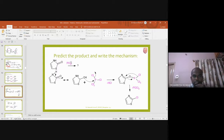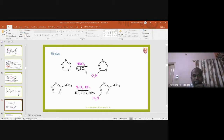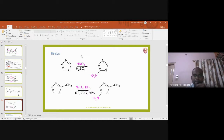The product is 2-chlorothiazole — that is how 2-chlorothiazole is obtained. Moving to nitration: the nitrating mixture (HNO₃ and H₂SO₄) generates a nitronium ion. The nitronium ion is an electrophile that attacks the fifth position of thiazole, giving 5-nitrothiazole as the product.